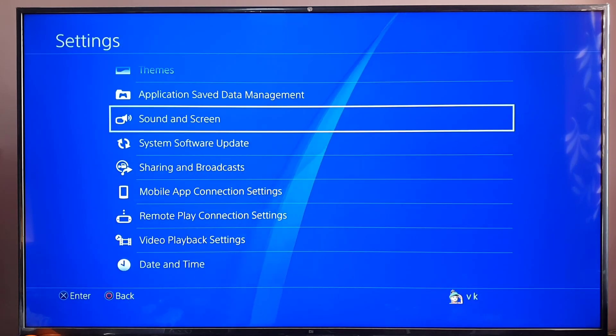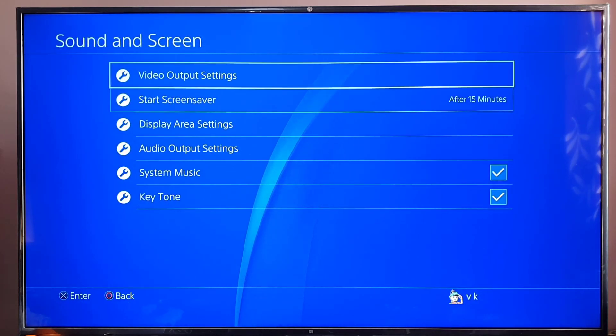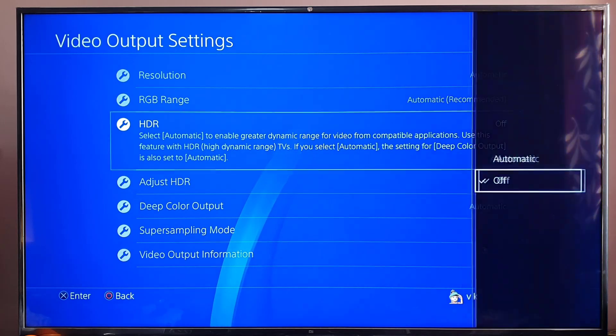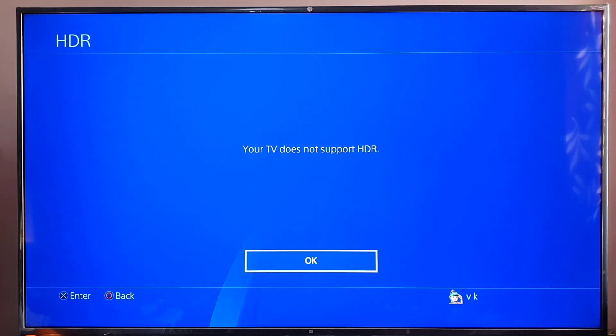These settings you can check on Sound and Screen. Come to Video Output Settings. Here is HDR. I'm trying to enable it. I'm getting this error, your TV doesn't support HDR.